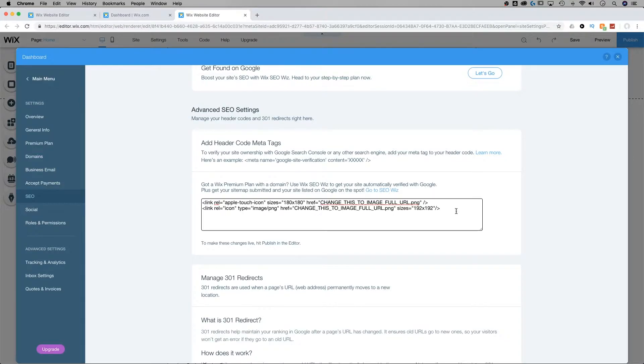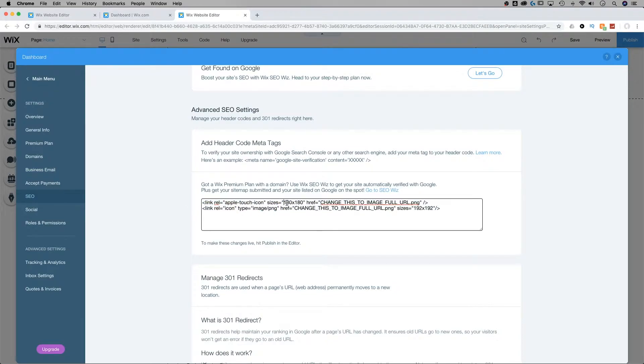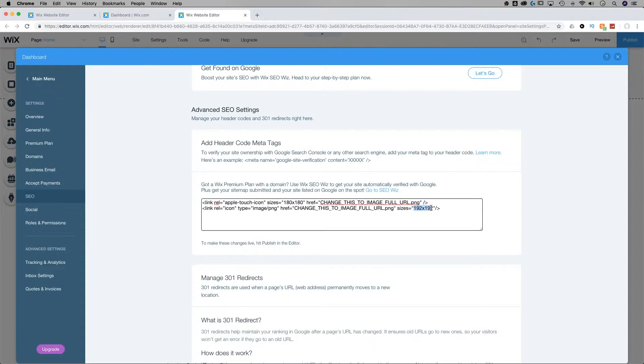The important part of this code, there's actually two important pieces. The whole thing's important, but the image size is one thing. So 180 by 180 is going to be the correct size for iOS devices. 192 by 192 is going to be the best size for Android devices.